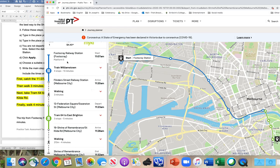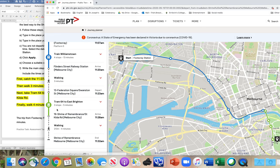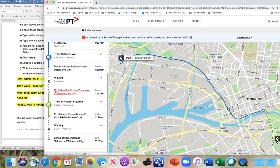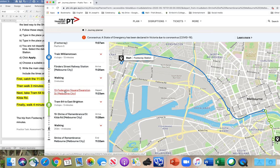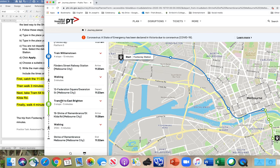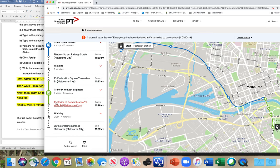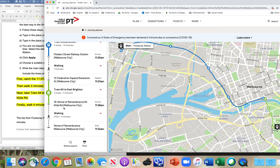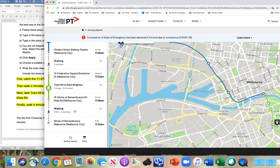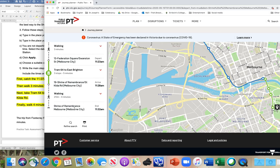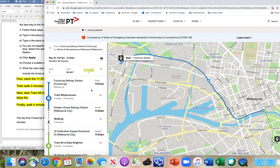Remember: this is the tram stop number, this is where the tram stop is, this is the number of the tram, and this is another tram stop number. You don't have to include all the different intermediate times — just the time you're leaving is enough for this task. Don't forget to include how long it takes.